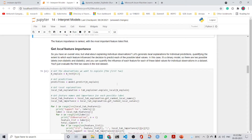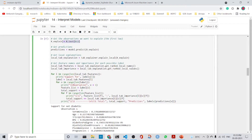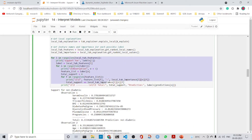We can also perform local feature importance, which provides local explanations for individual predictions — quantifying the extent to which each feature influences the decision to predict each of the possible label values. In this case it is a binary model, so there are two possible labels: non-diabetic and diabetic. We take the first two observations, get their predictions, then get local explanations using explain_local(). We retrieve feature names and importance values using get_ranked_local_names() and get_ranked_local_values(), then calculate the support for each label.